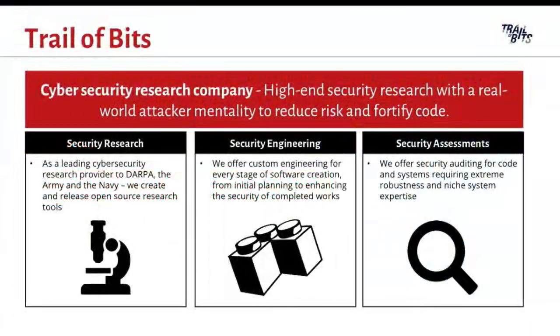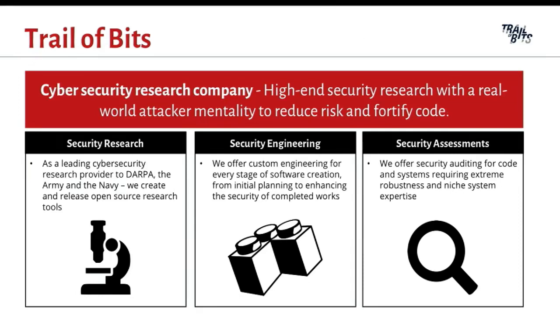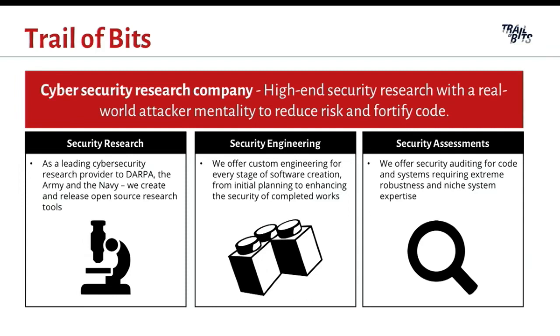At TrailOfBits, we're a security research and development firm. We're headquartered in New York, but half of our employees are remote. For research, we make foundational tools like binary lifters that are usually based on white papers and we release as much as possible on GitHub and open source. For engineering, we make custom security software like OS query extensions and we also perform security assessments from everything from user space libraries to kernel drivers to blockchain contracts.